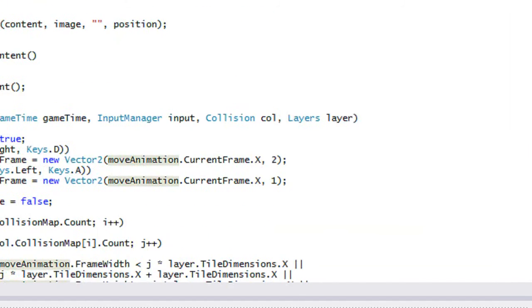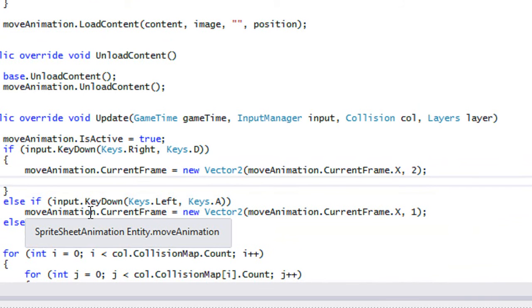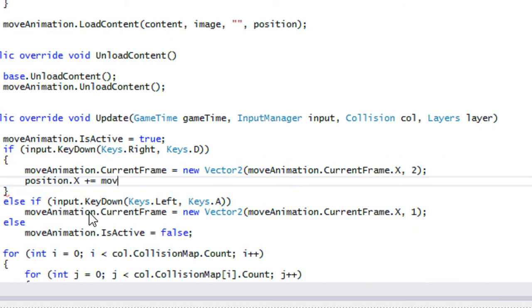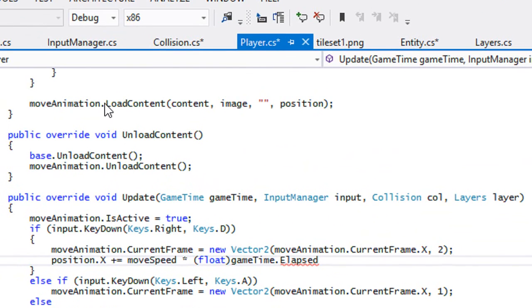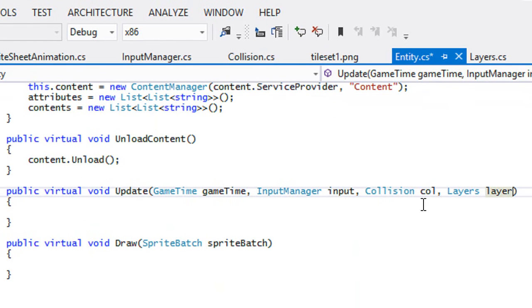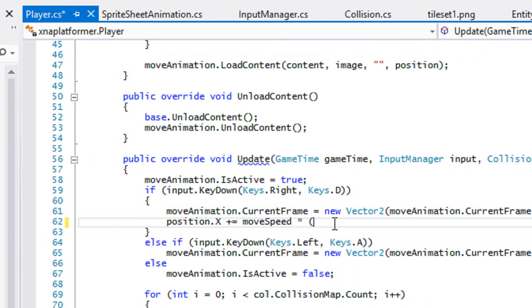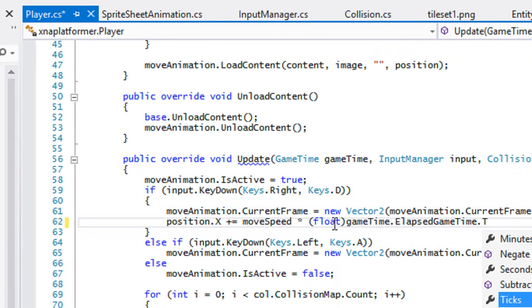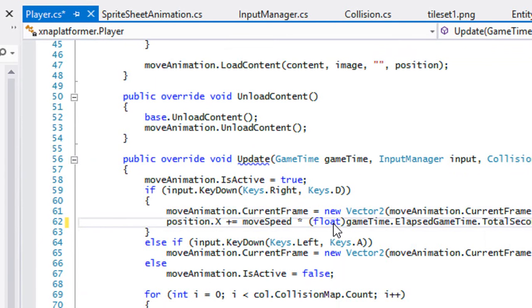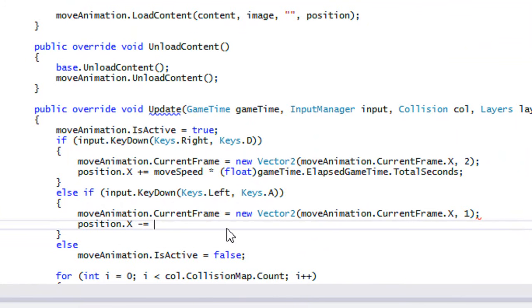We're going to add some freeform movement just to get things working. If they move right, position.x plus equals moveSpeed times (float)gameTime.ElapsedGameTime.TotalSeconds. When we move left, position.x minus equals the same expression.